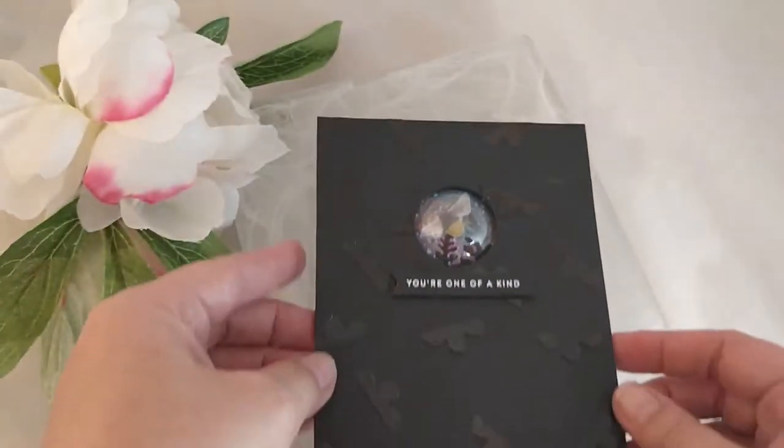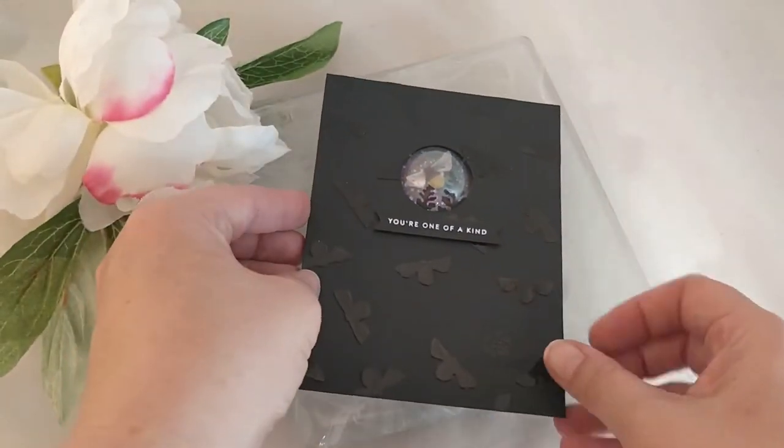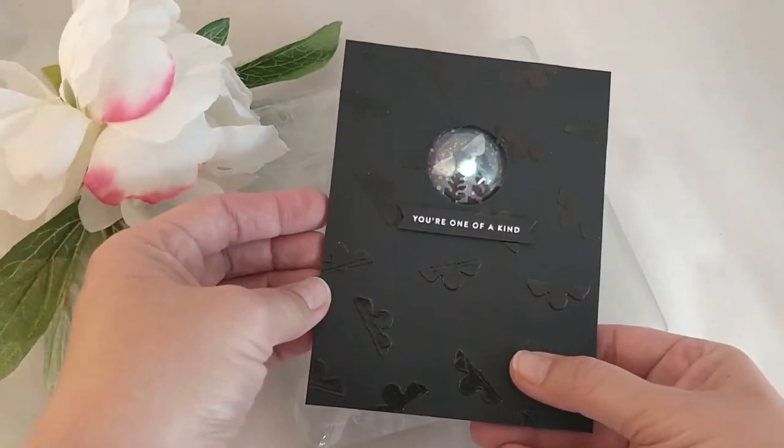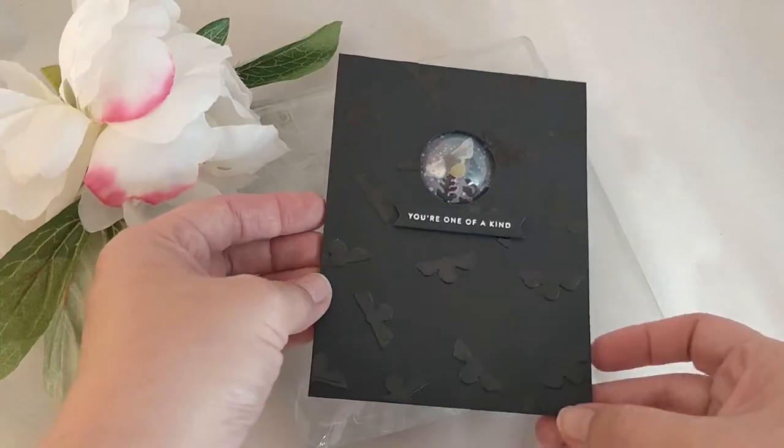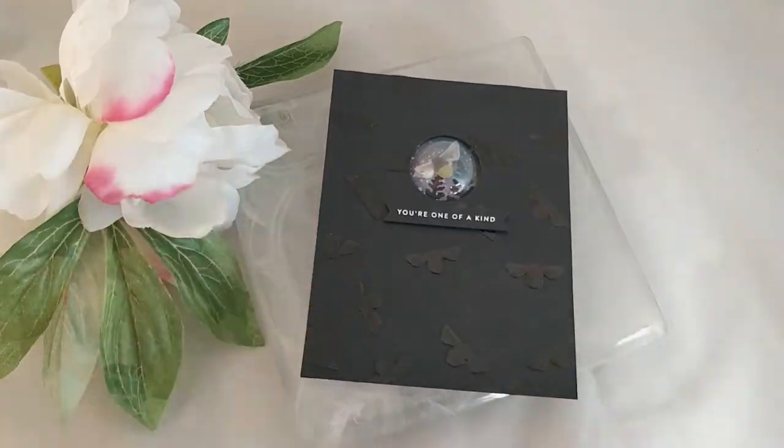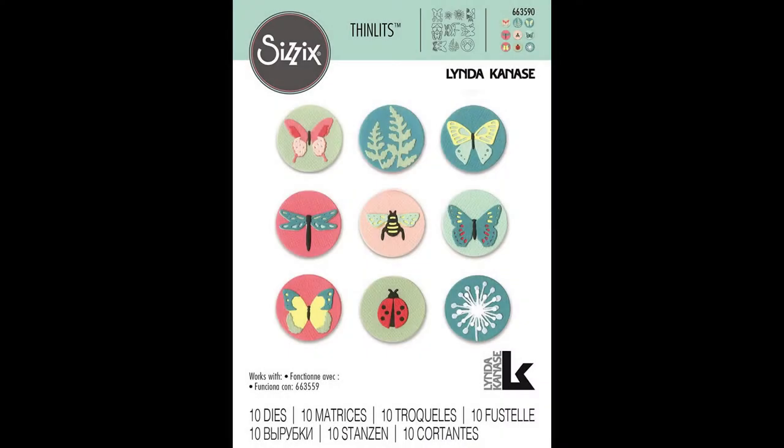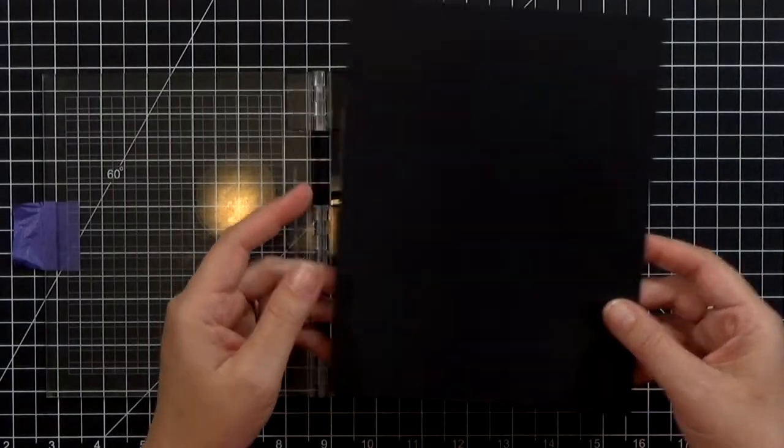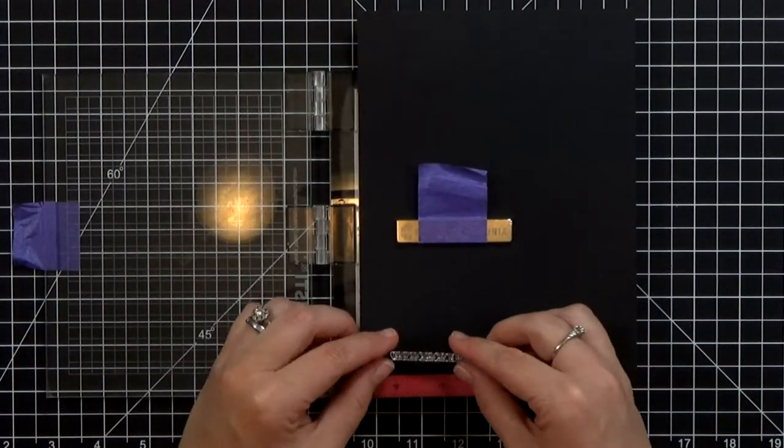I'm using Linda Kanasi's Tiny Nature die set. This is a set from Sizzix and it's specifically designed to fit underneath those little domes. So let me show you how I made this.